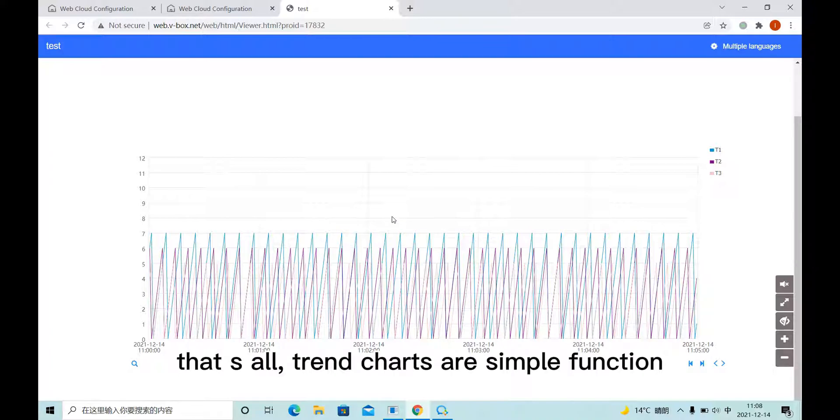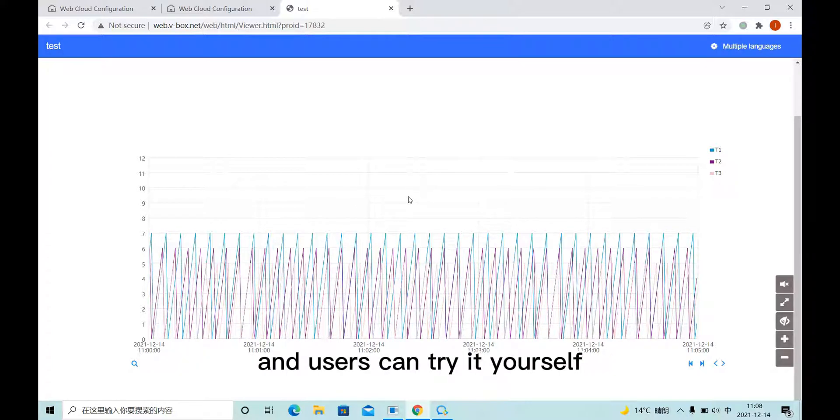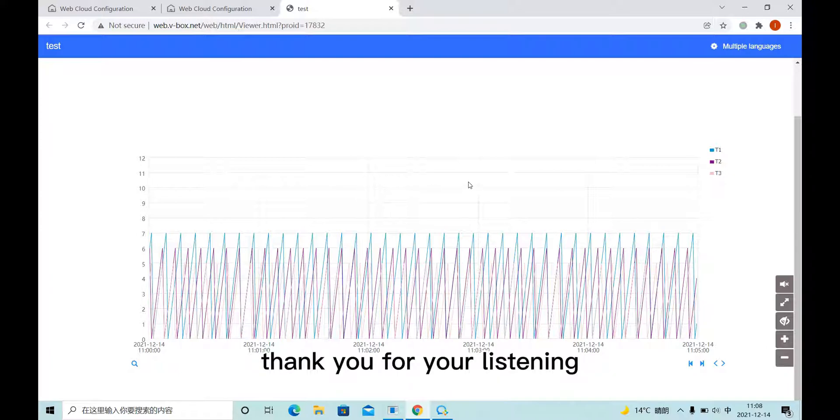And that's all. Trend Charts are a simple function. And users can try it yourself. Thank you for your listening.